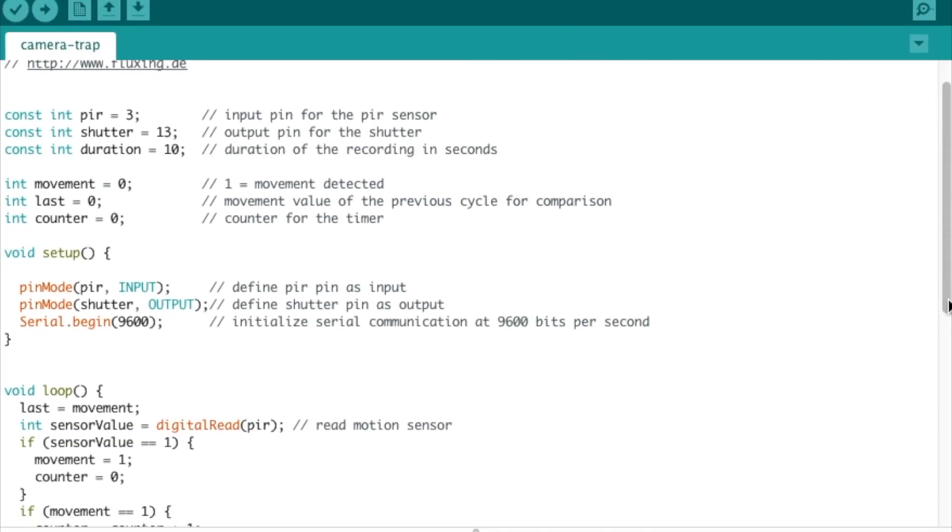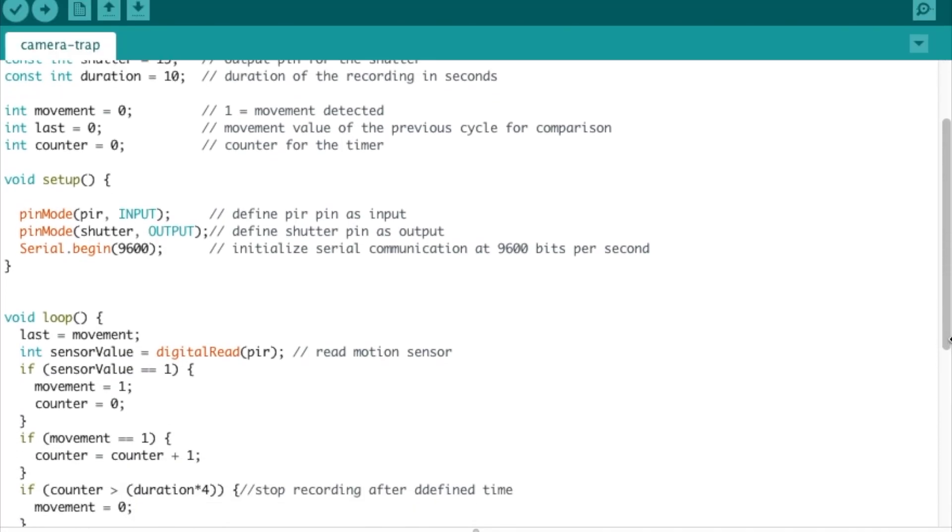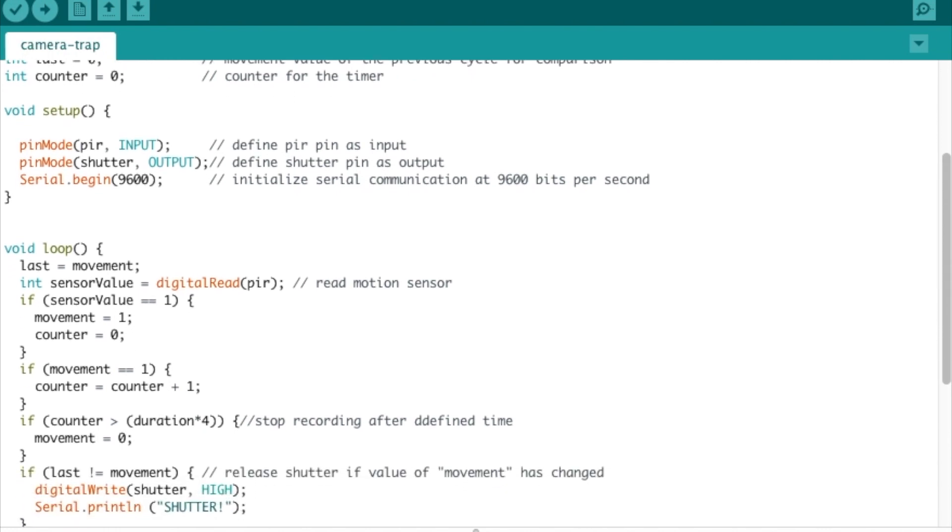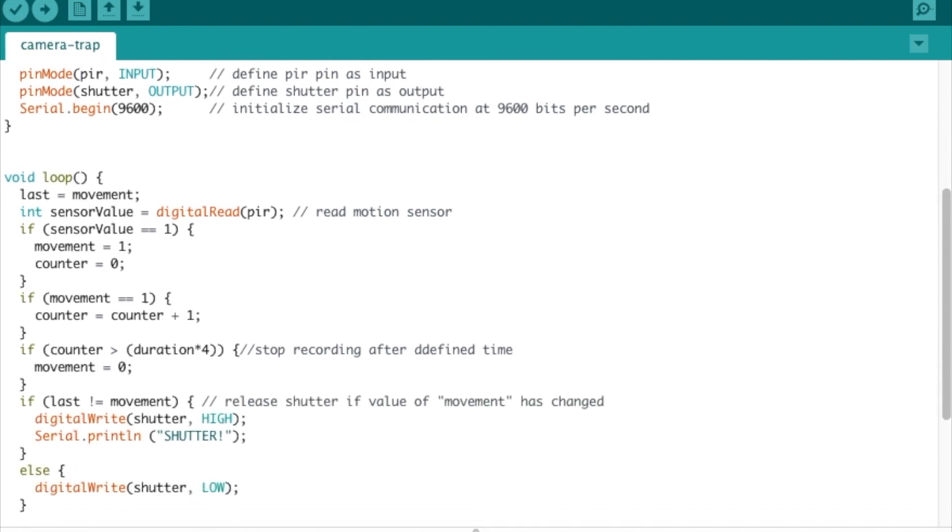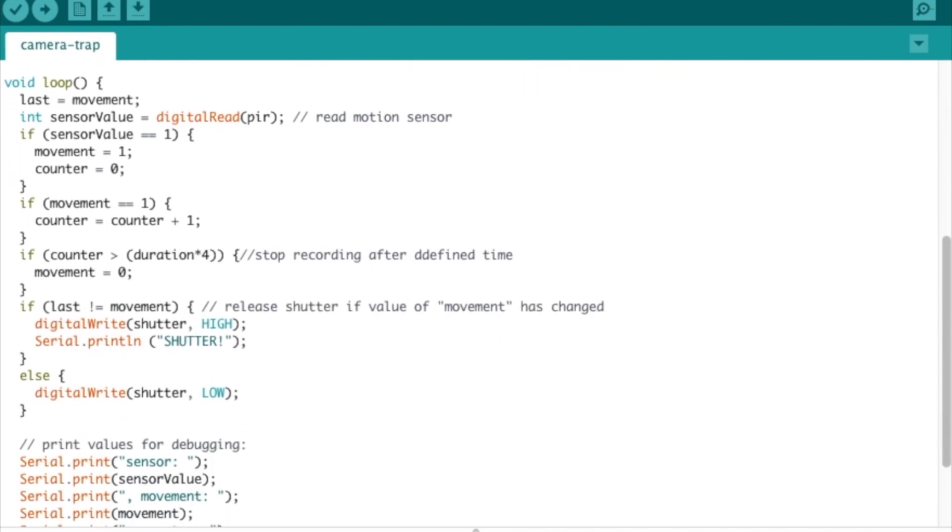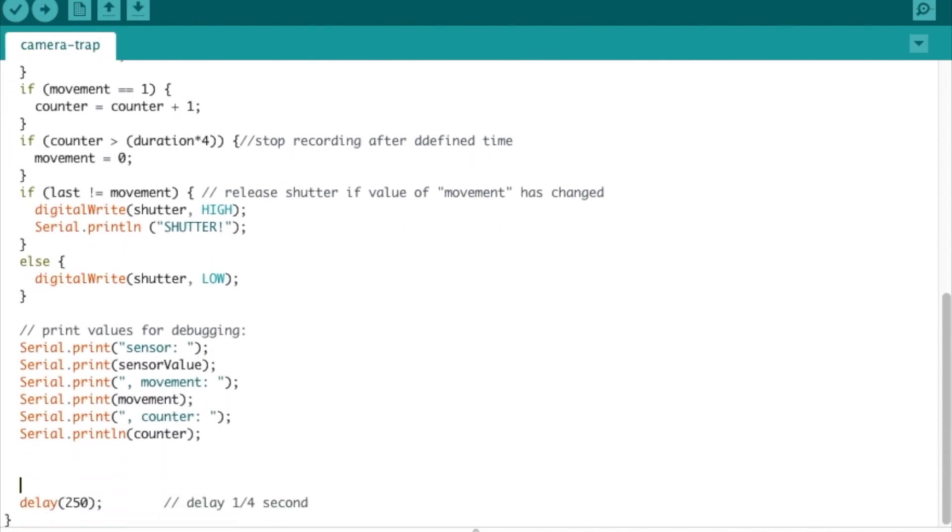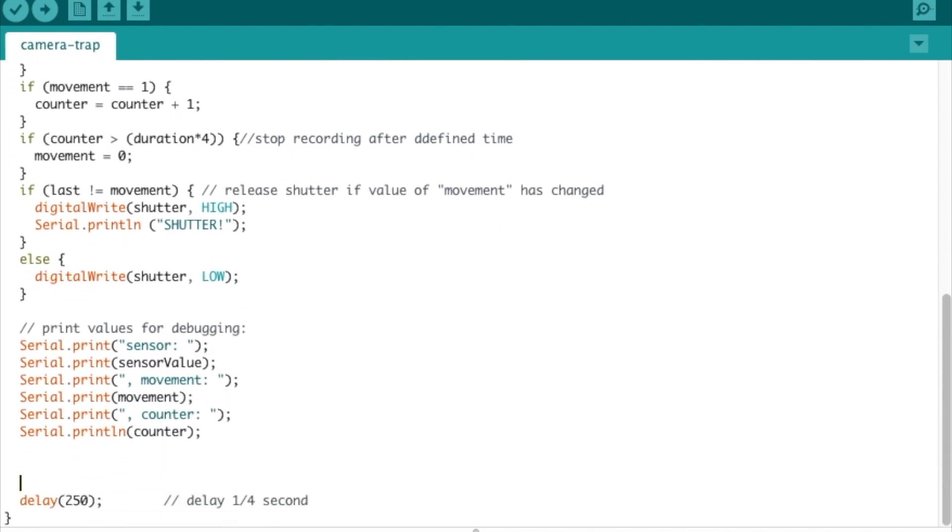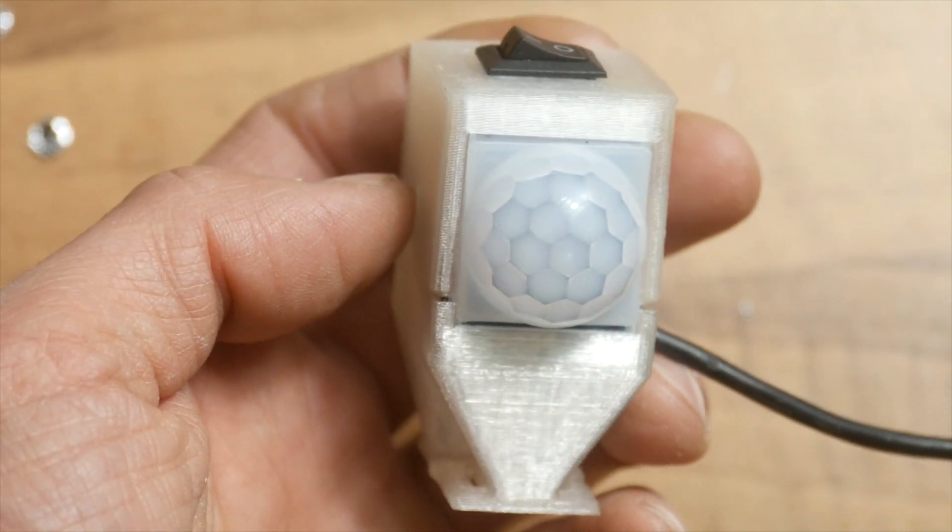Now program the Arduino. The code is also available at fluxing.de. And this is what it looks like.